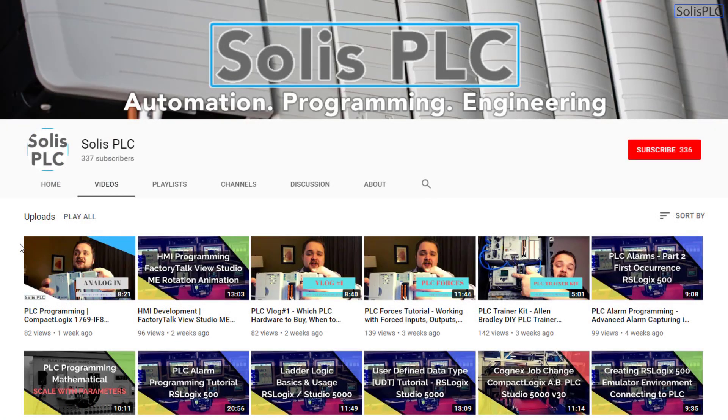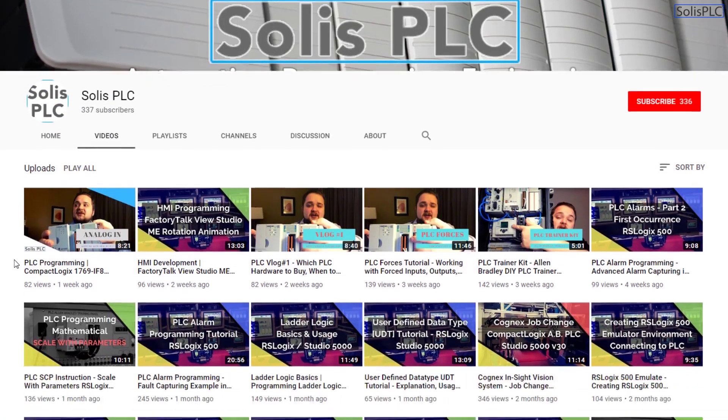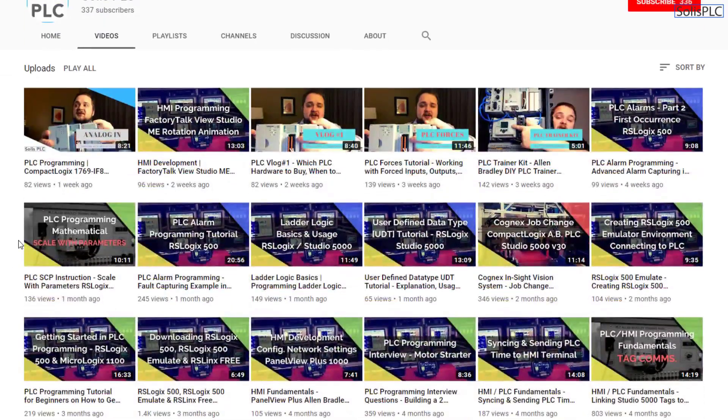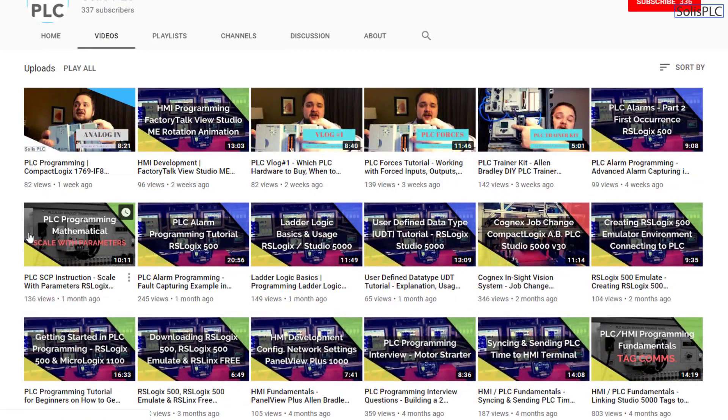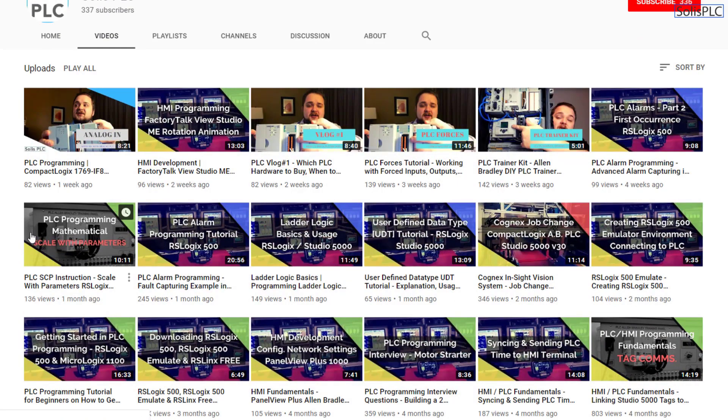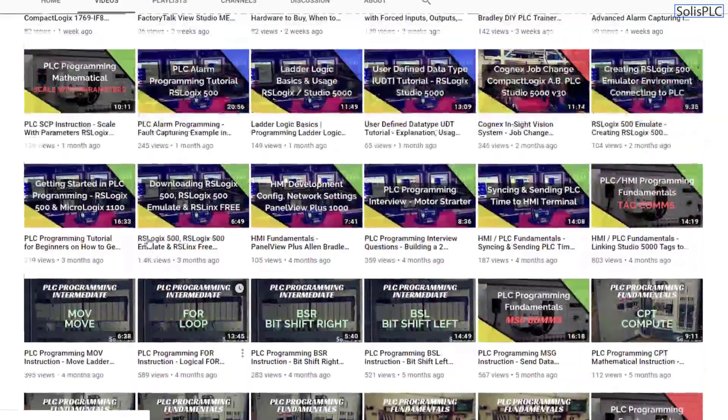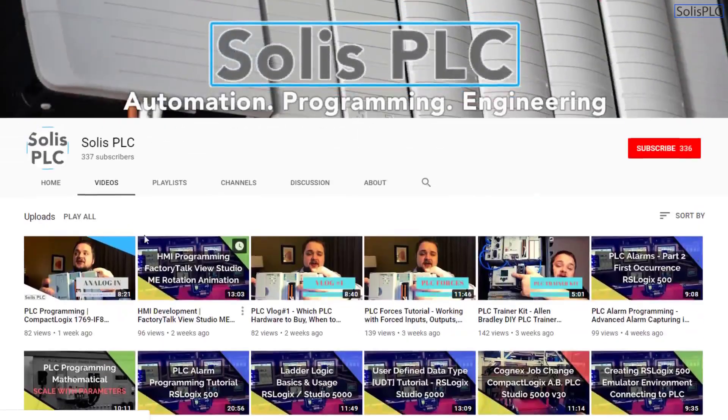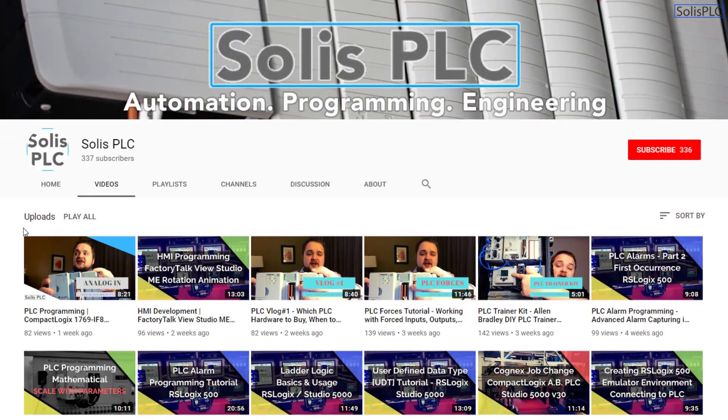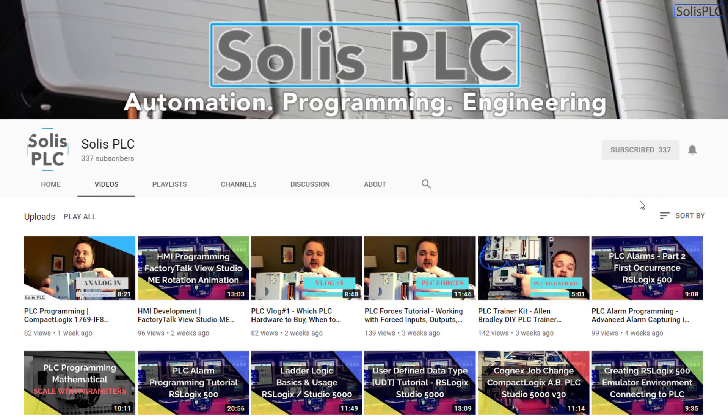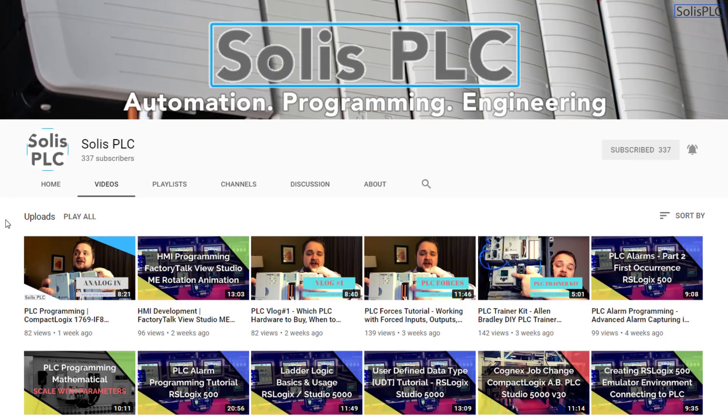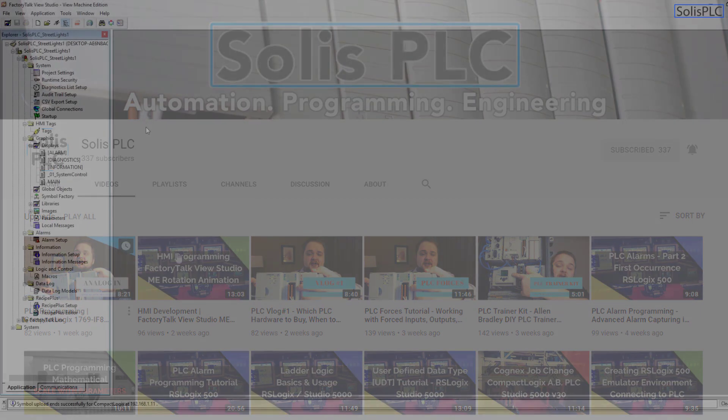Before we get started with today's video, we just wanted to quickly point out all the great content we've been releasing on the Solis PLC YouTube channel. This includes industrial automation, PLC programming, as well as HMI development. If you enjoy this type of content, we would really appreciate it if you could click the subscribe button as well as the notification bell.